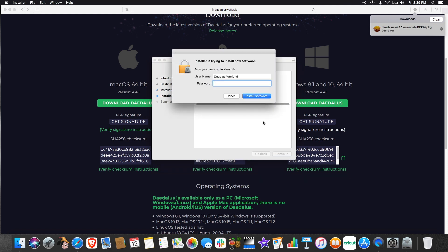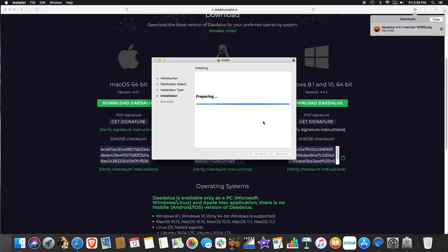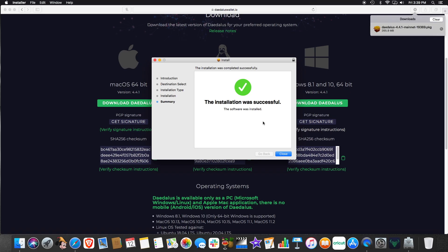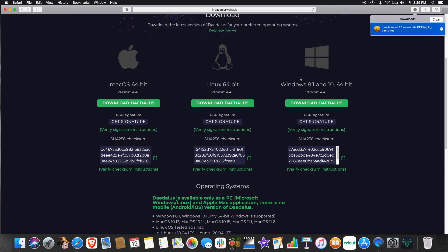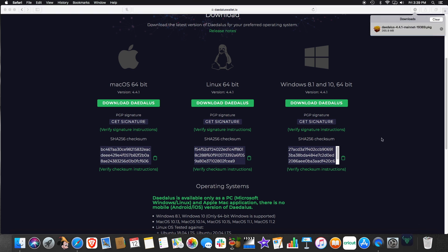We're just going to take the defaults. Enter our passcode. Bada bing bada boom. It installs the files where they need to go. It's complete. Close. We can move it to trash. And notice down here, we now have Daedalus installed on our dock. We click on it to do the install or the setup.